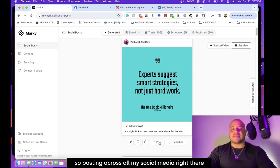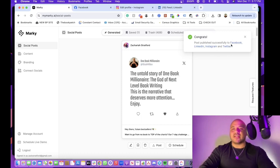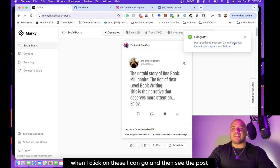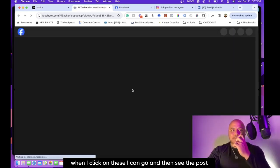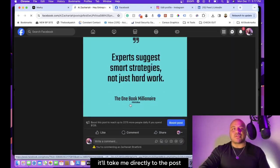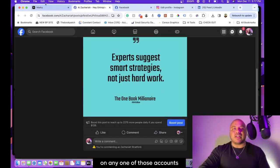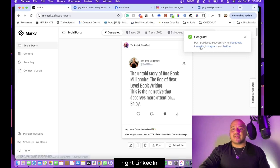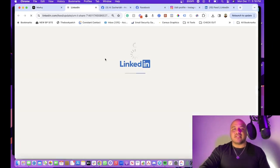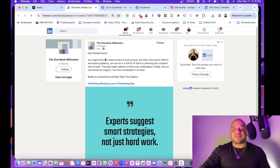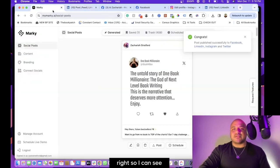There you go. When I click on these, I can go and then see the post. It'll take me directly to the post on any one of those accounts. LinkedIn, I can go and take a look at it, post it, so I can see where it posts across all of my accounts.